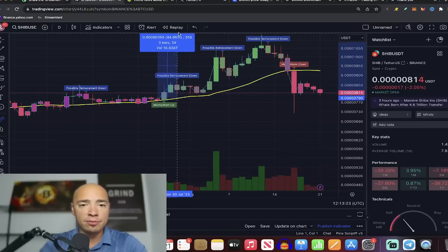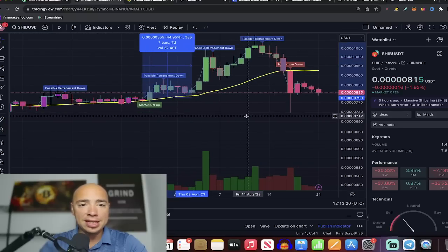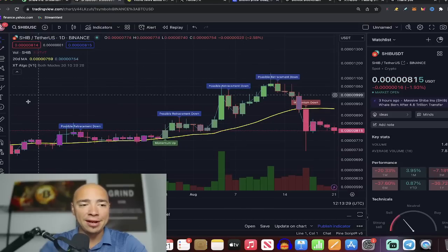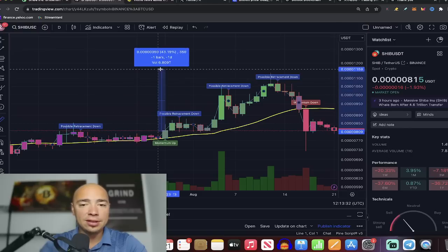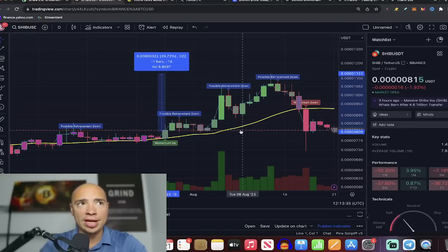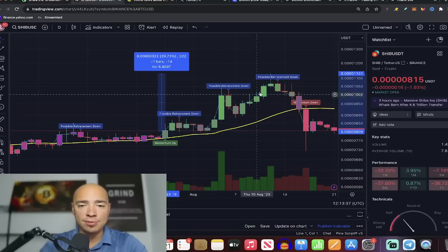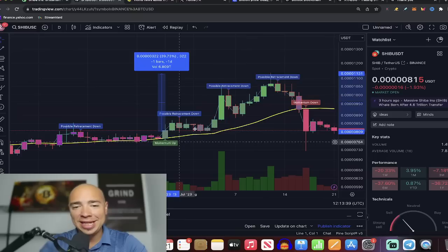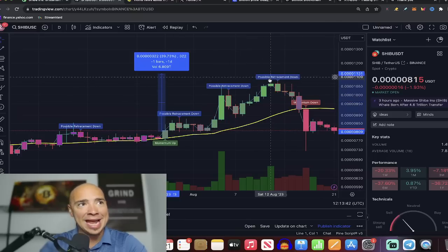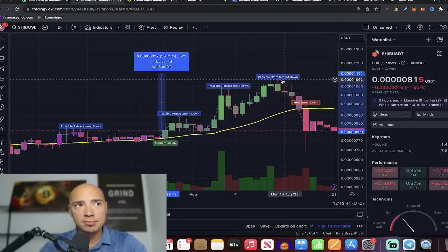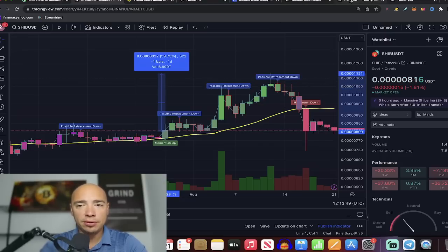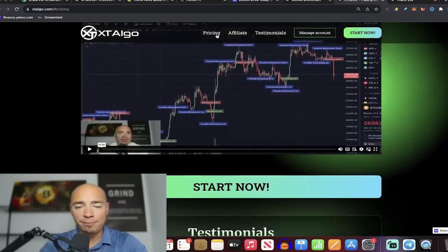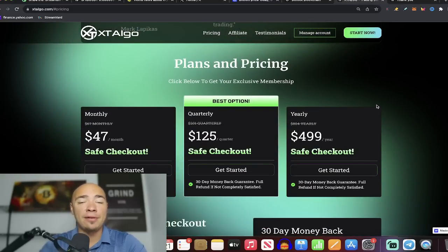Let's draw a line from right there up here to possible retracement down. That's a 44% move you could have had right there, about a 40% swing right when our indicator flashed momentum up. That's a 40% gain. And then as soon as it flashed possible retracement down on our indicator, get out, exit the trade. Boom, 40% move. This indicator is available. If you make one trade like this, it's worth it.